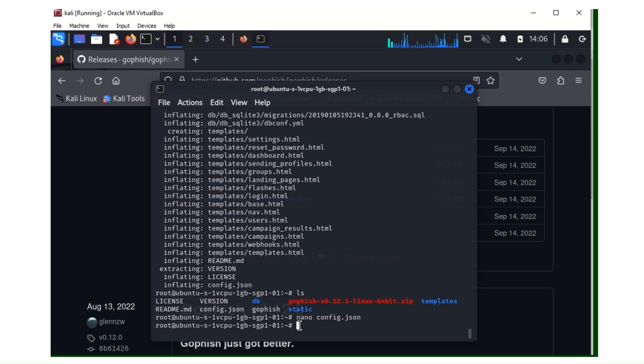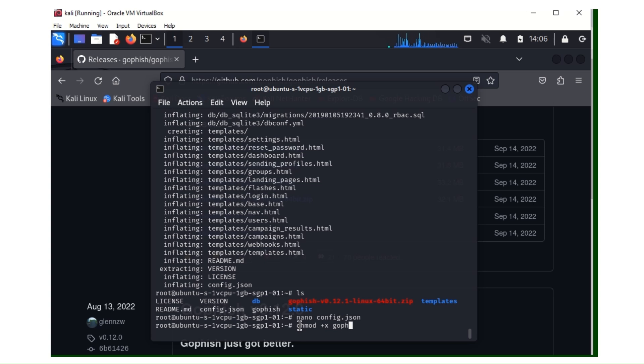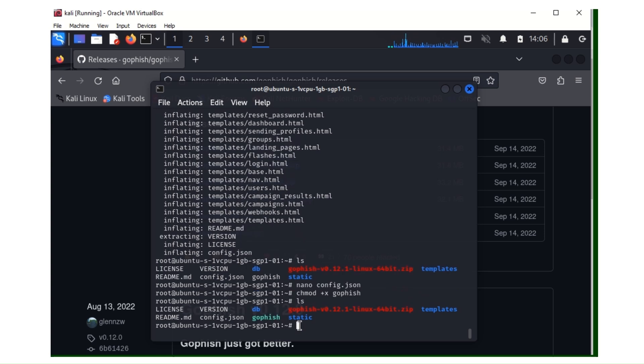So now we're going to make Gophish executable. It's not executable now, we're going to give it executable permission with chmod. That's the command, plus x, then you put the file name you want to make executable. For this case, it's the Gophish. Once you do that, you hit enter. The color will change to green. As you can see, it's now executable if you see a color like that.